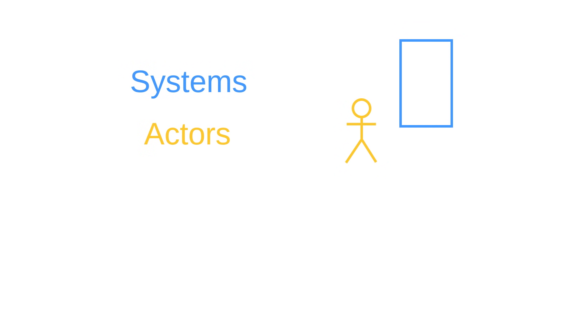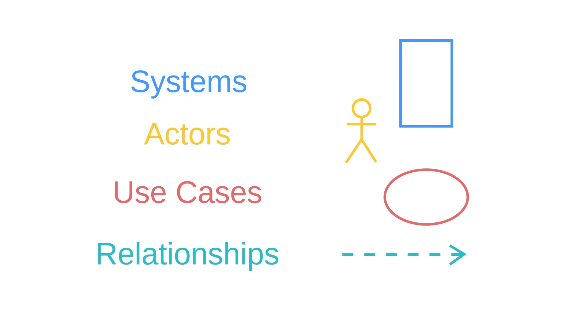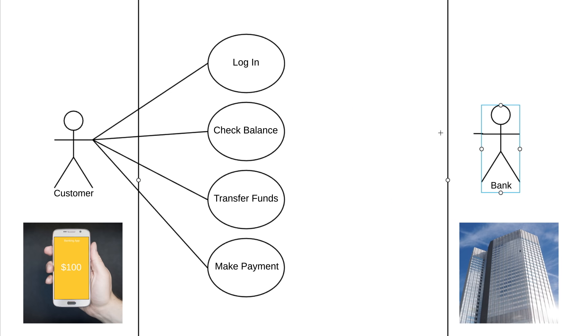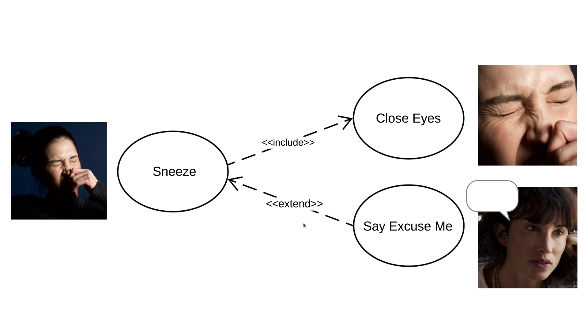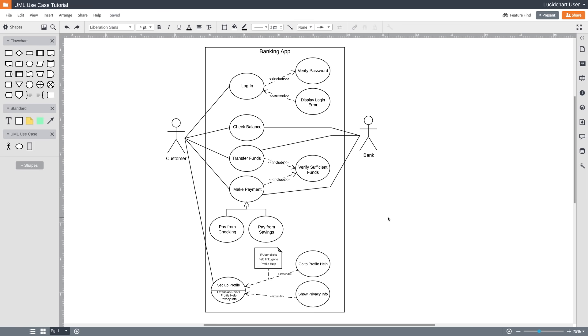We'll start with a high-level overview, then we'll talk about systems, actors, use cases, and relationships. And finally, we'll build an entire use case diagram together and go over examples to explain these concepts in depth.